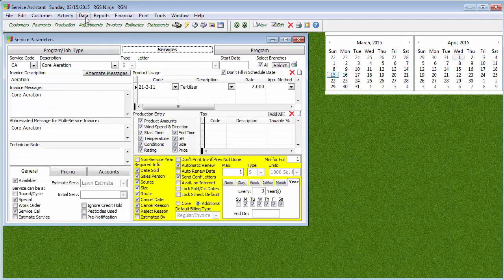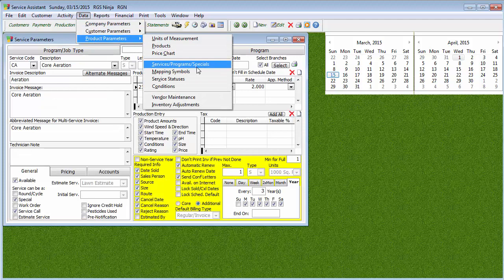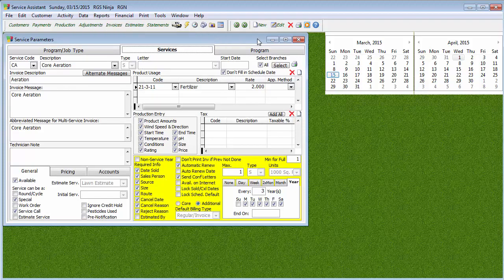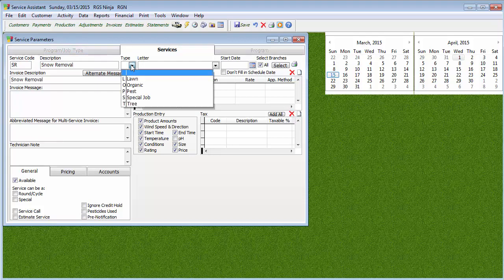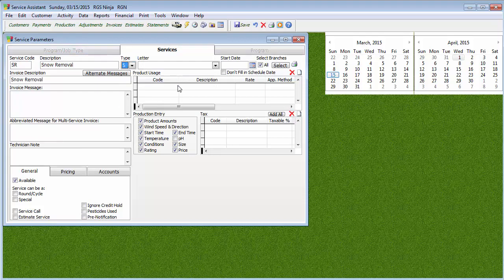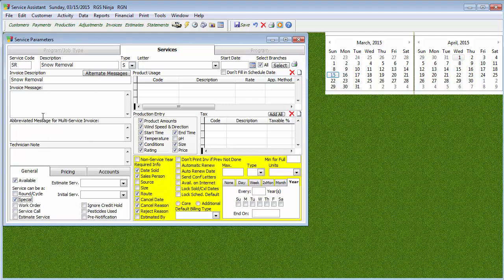We're going to go to Data, Product Parameters, Service Program, Specials. I'm hoping you guys already got that far. I'm going to create a new service and I'm going to call it SR — Snow Removal. We're going to give it type S4, Special Job. Now with snow removal, you're probably not going to leave something every time on site, so we probably don't have to worry about invoice message or things.